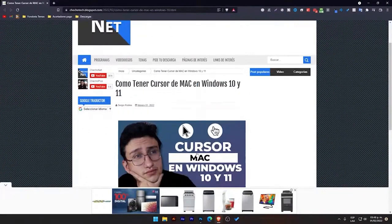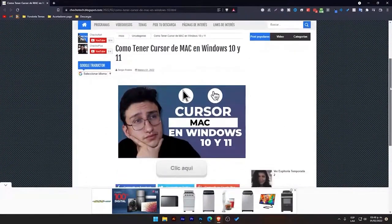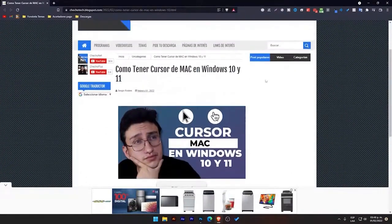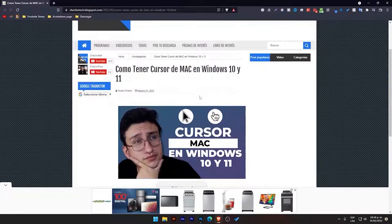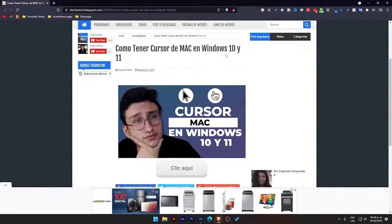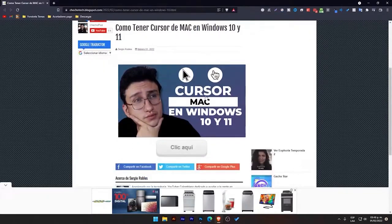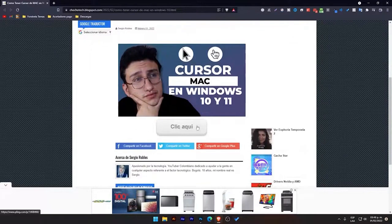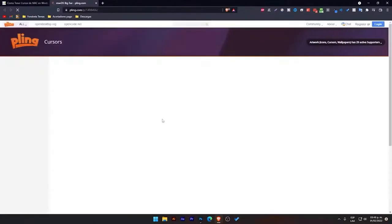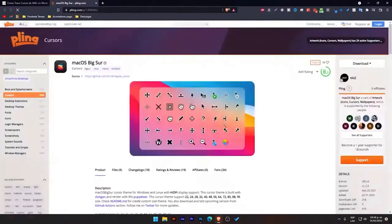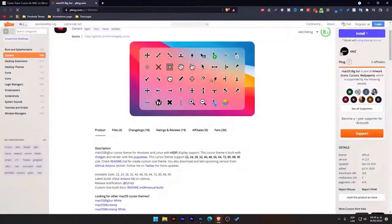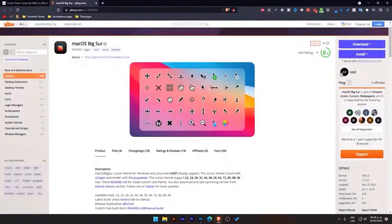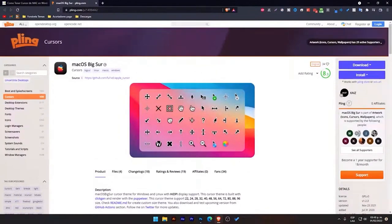So, what are we going to do first? We're going to come here to the video description, and I'm going to leave you this link, which is basically a link to my website on how to have the Mac cursor on Windows 10 and 11. Basically, what we're going to do is click on click here, which will take you directly to the page where we will validate the download of the mouse, or the cursor.